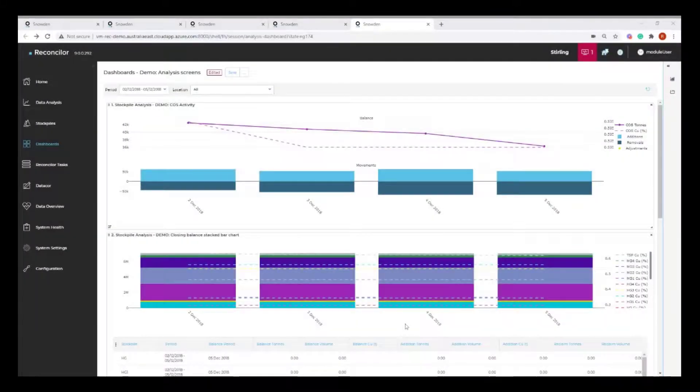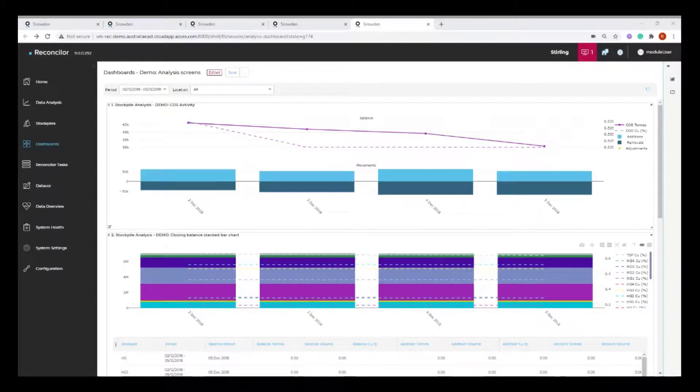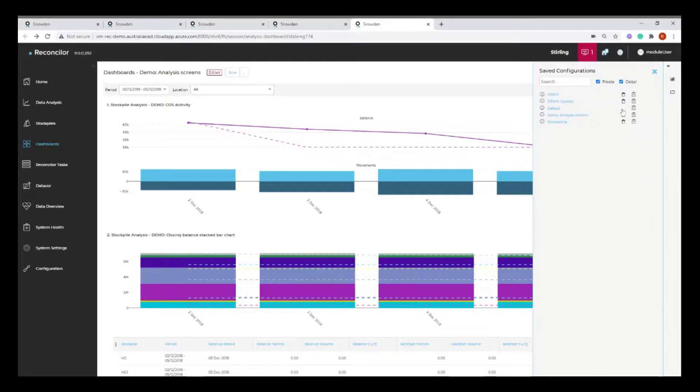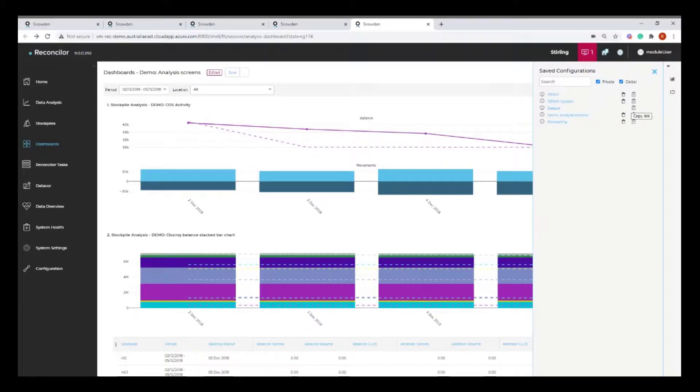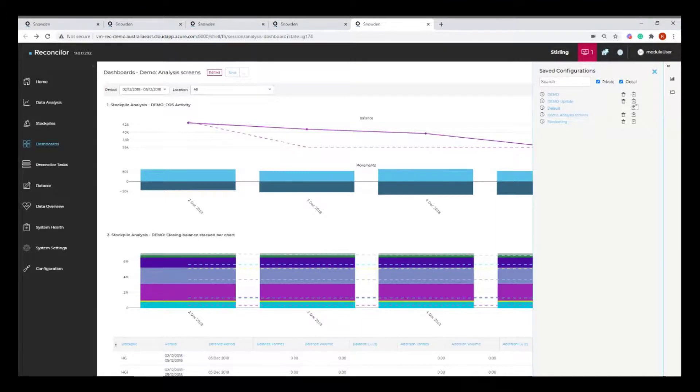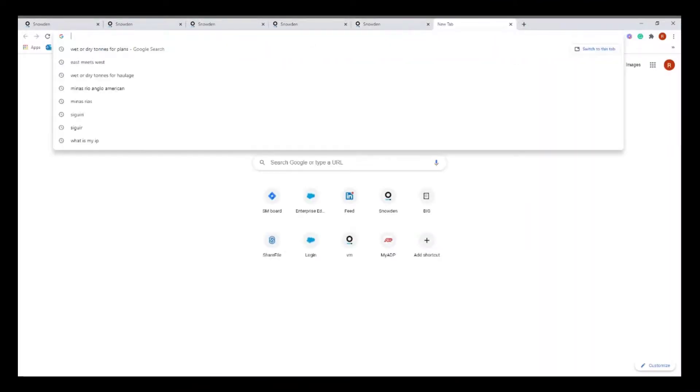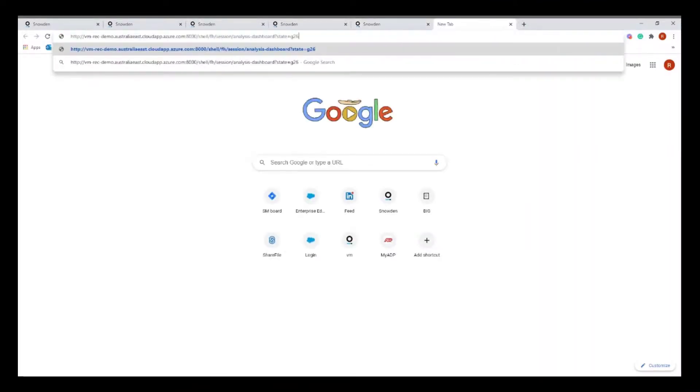And just finally, I wanted to show you how you can send a copy of a configuration link to somebody that has been set up within Reconciler. So they must be a user within Reconciler. It's as simple as just going to the analysis screen that you're interested in and you've got this little copy link hyperlink there. So if I click on copy and open up a new tab or an email or a message to send that link to somebody.